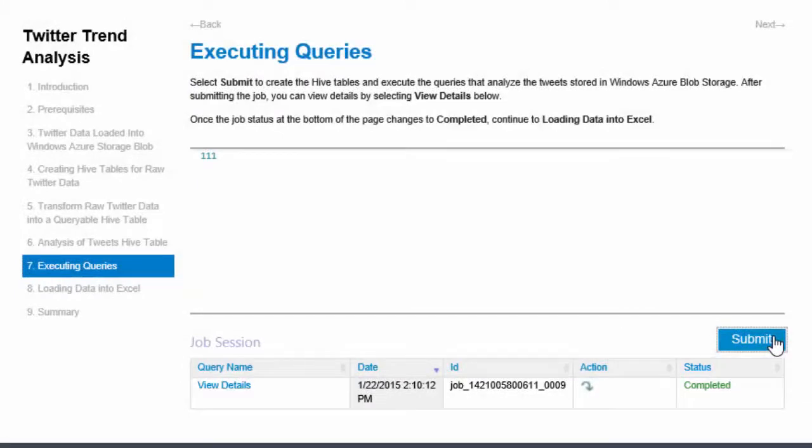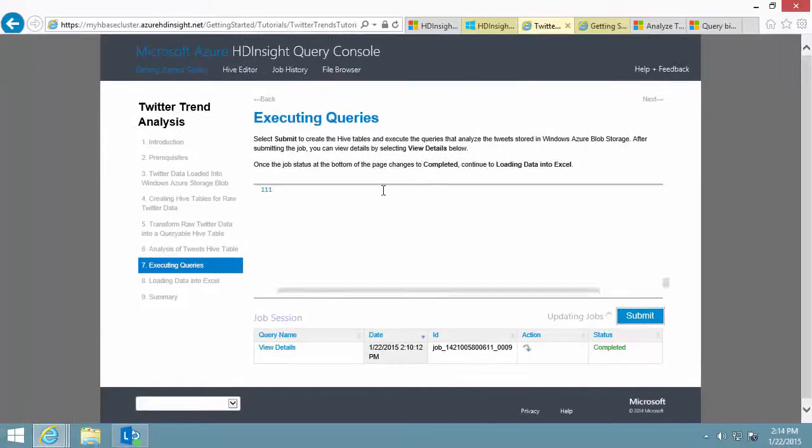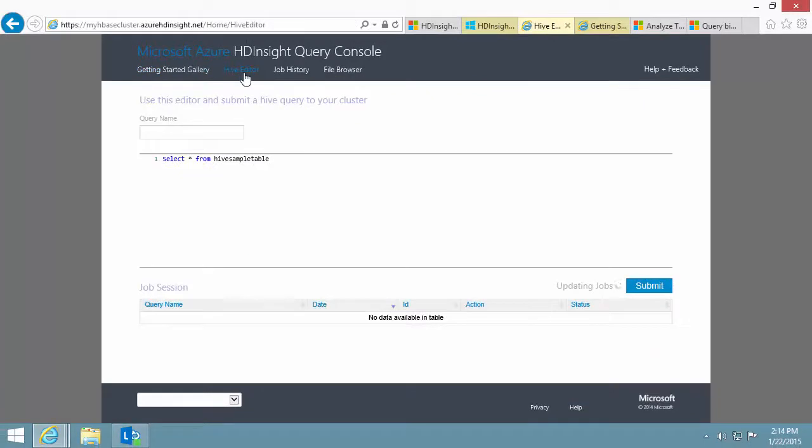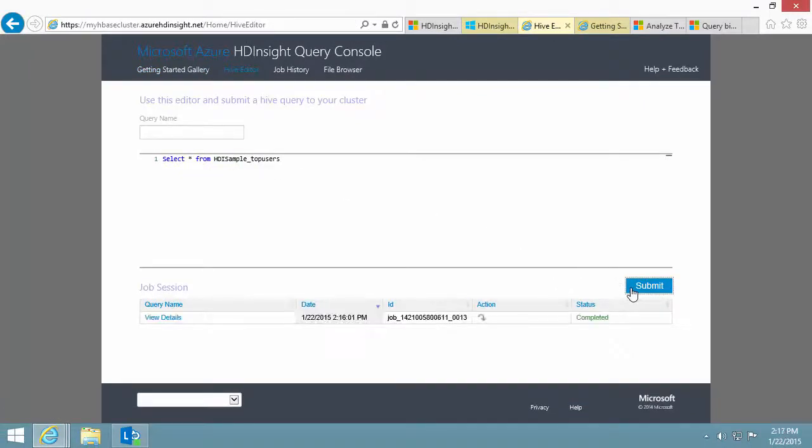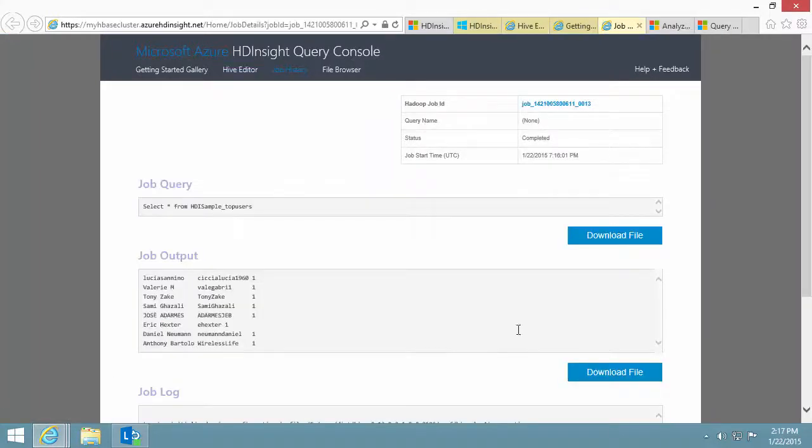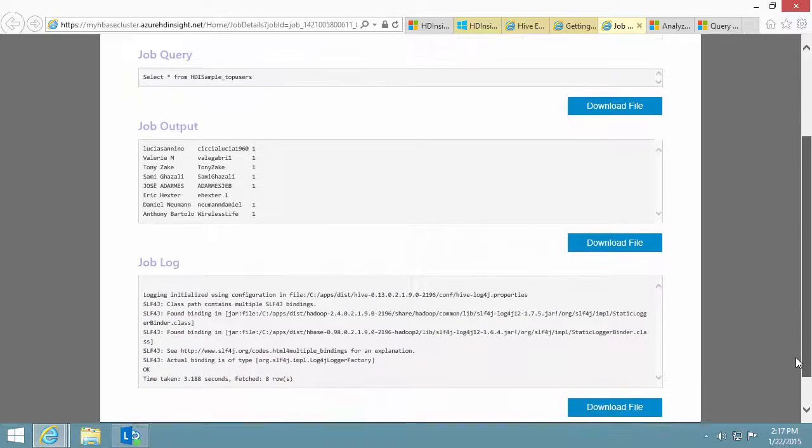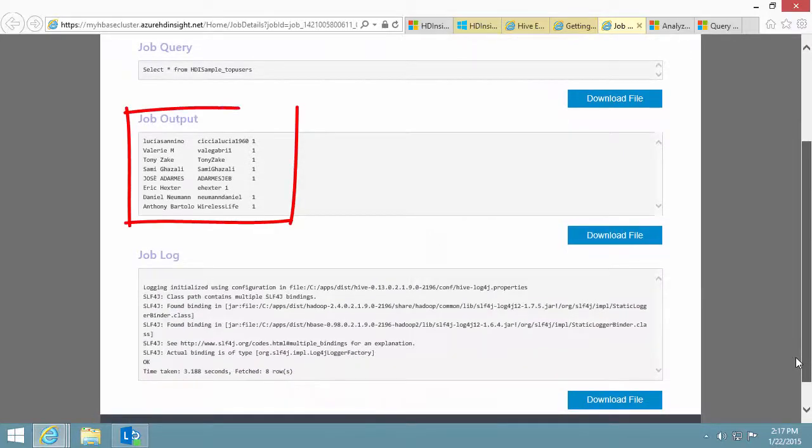Now, I've pretty much completed the sample. I can run a hive select statement to display the results. By clicking the job name, it shows me the hive query, job output and job log. Job output shows the results that I want.